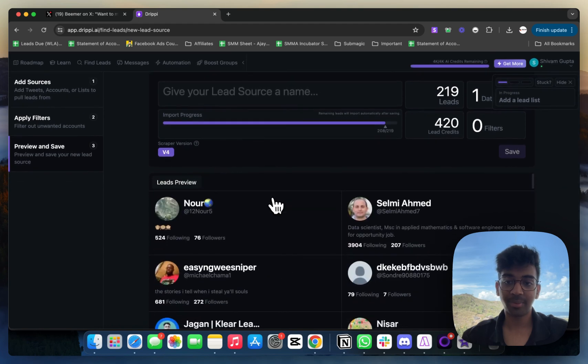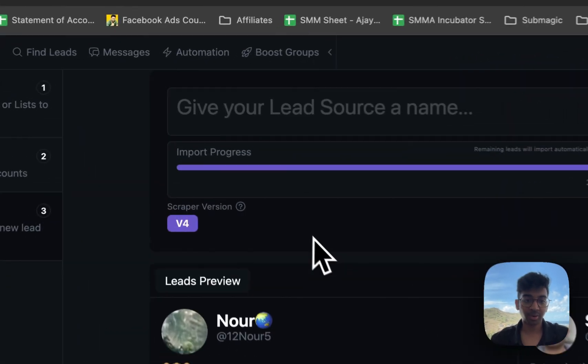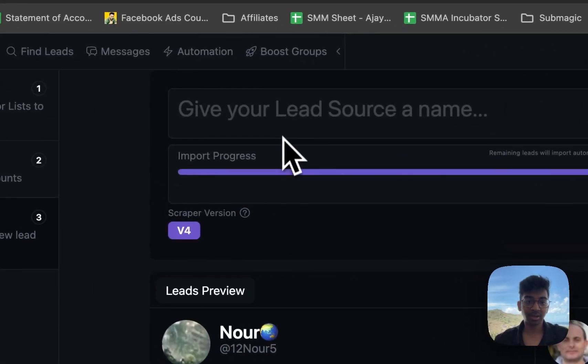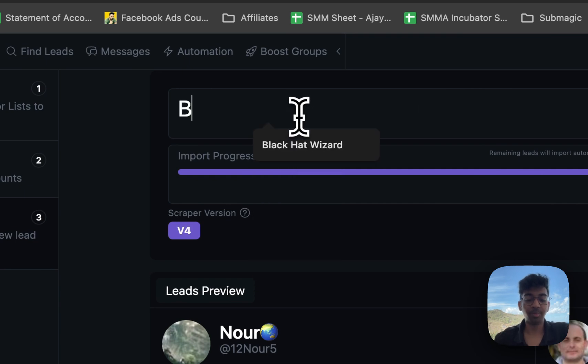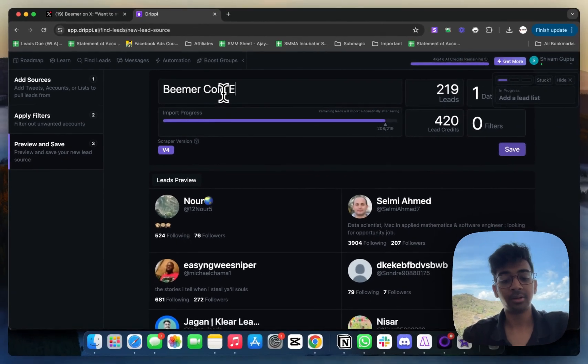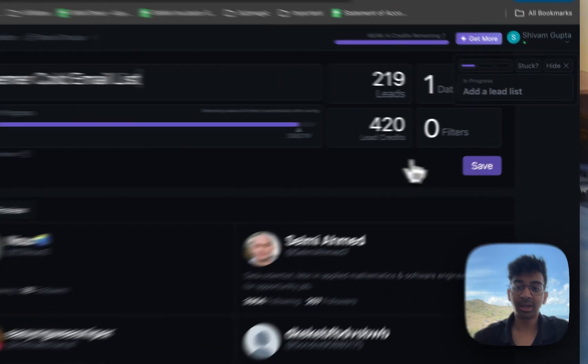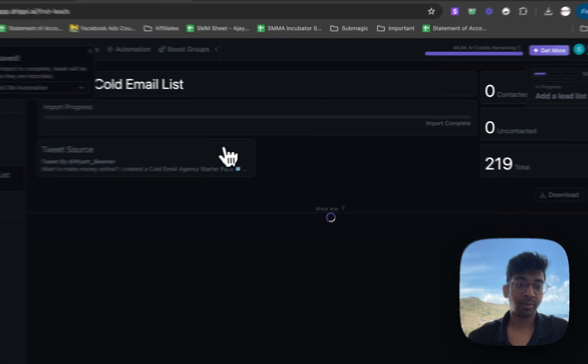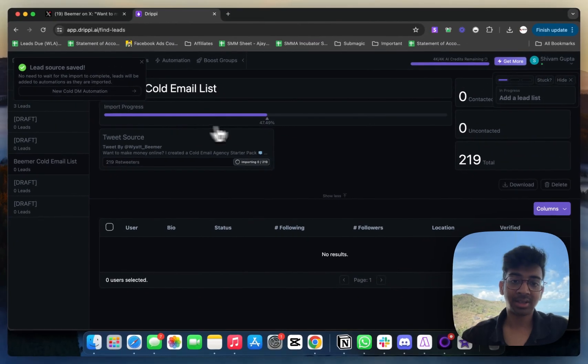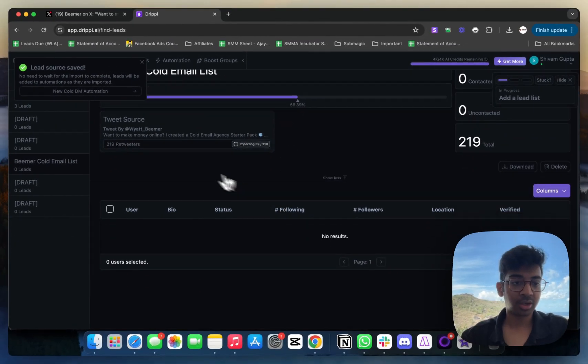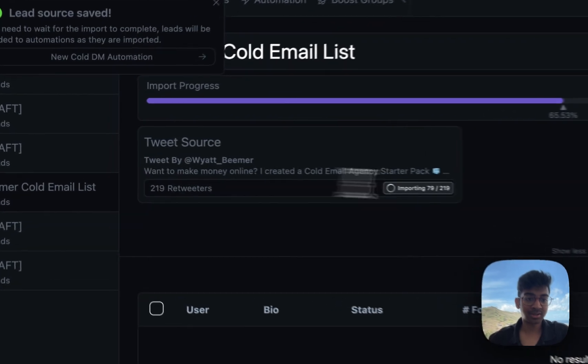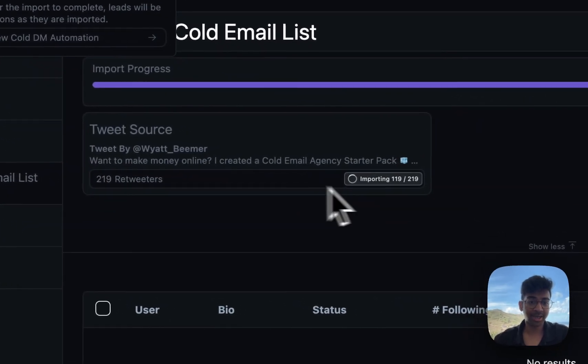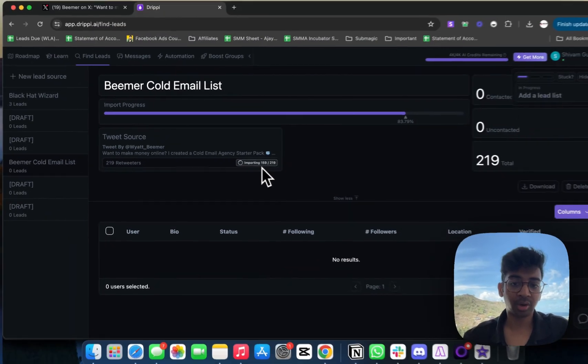I'm going to provide a name to this list. I'm going to do 'Beamer Cold Email List' and I'm going to click on save over here. Once I save this, it's going to show that my lead source is this and it's got 219 and it's importing. As you can see, it's already imported 159-200 contacts.